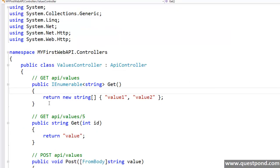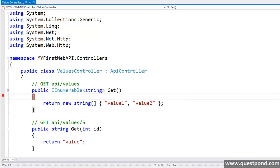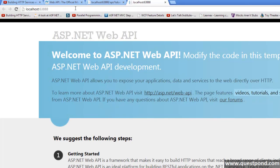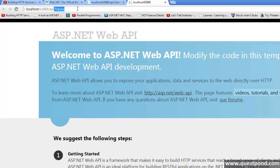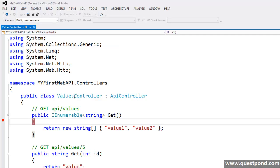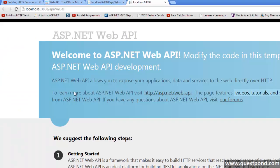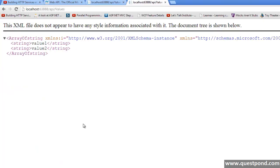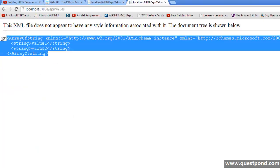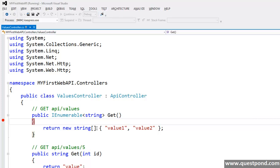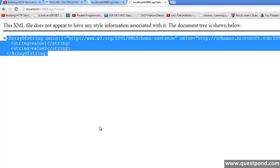What I will do is, I will put a breakpoint here and execute the application. OK, now as per the route config, I have to put API as prefix here and my controller name is values controller, so values and press enter. Oh great, breakpoint is here. If I press F5, I get the XML representation of my string array. It's that simple.